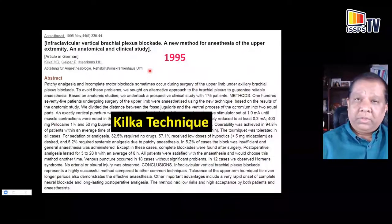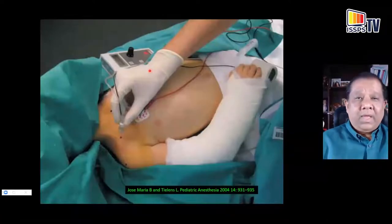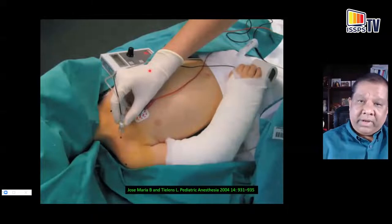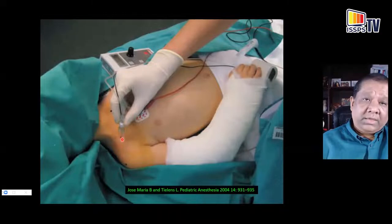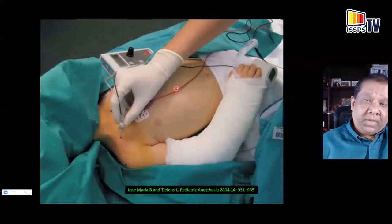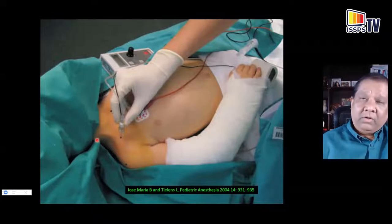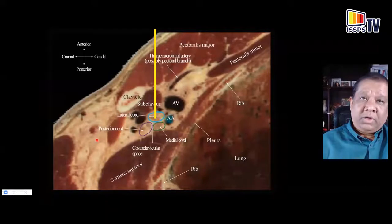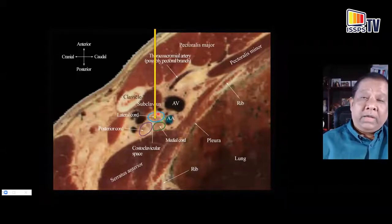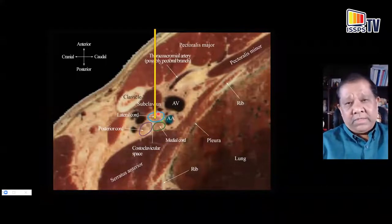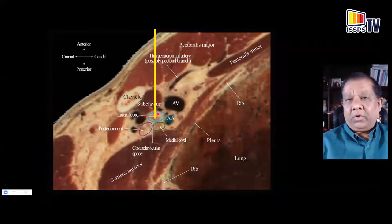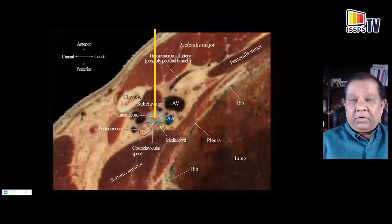Belen Jose Maria from Barcelona performed the Kilka technique just below the midpoint of the clavicle, inserting the needle directly posteriorly using nerve stimulation. You look for a response of the lateral cord, which is usually the most superficial and the first contacted by the needle. In those days without ultrasound, the advice was to advance deeper until you got a medial cord response — likely inadvertently traversing the lateral cord to reach the medial cord.